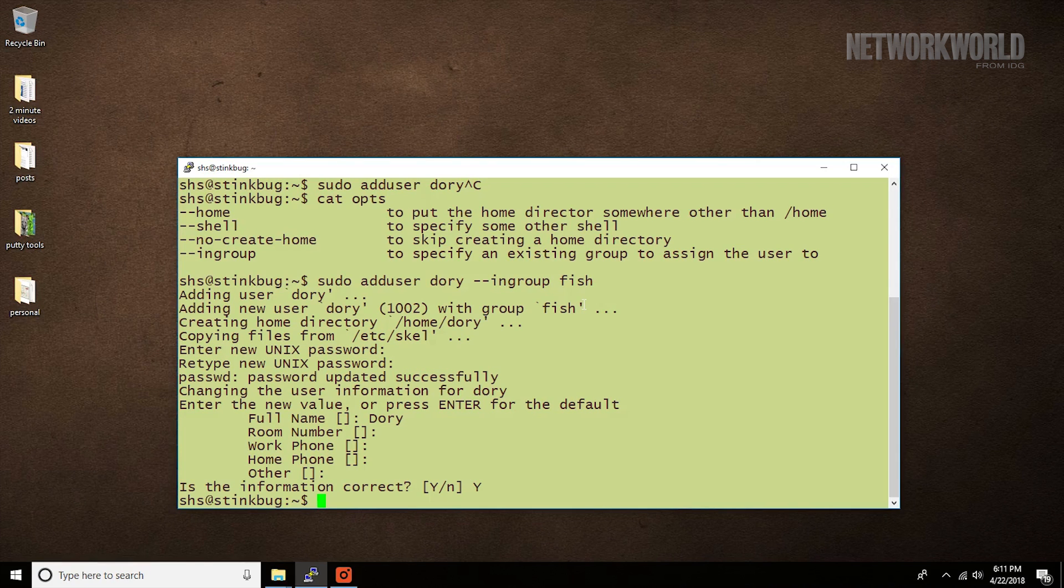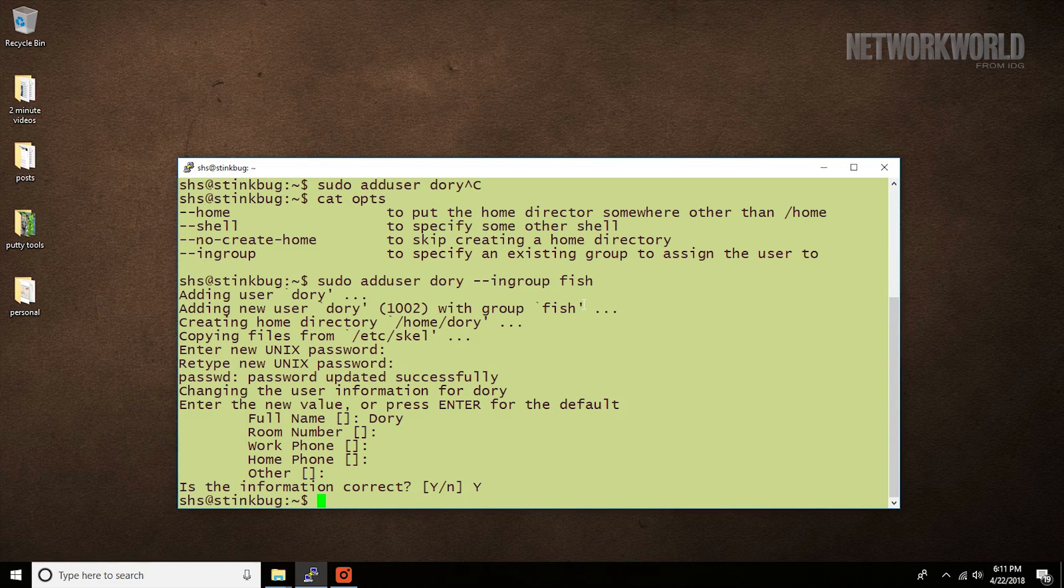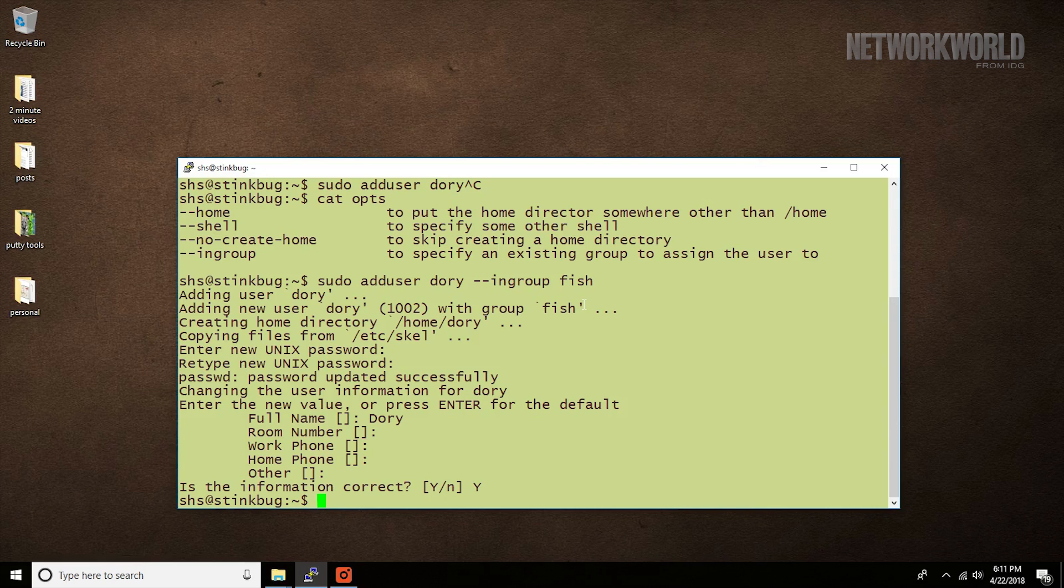The deluser command does pretty much the opposite, except that without additional options, the command removes the account but not the home directory.